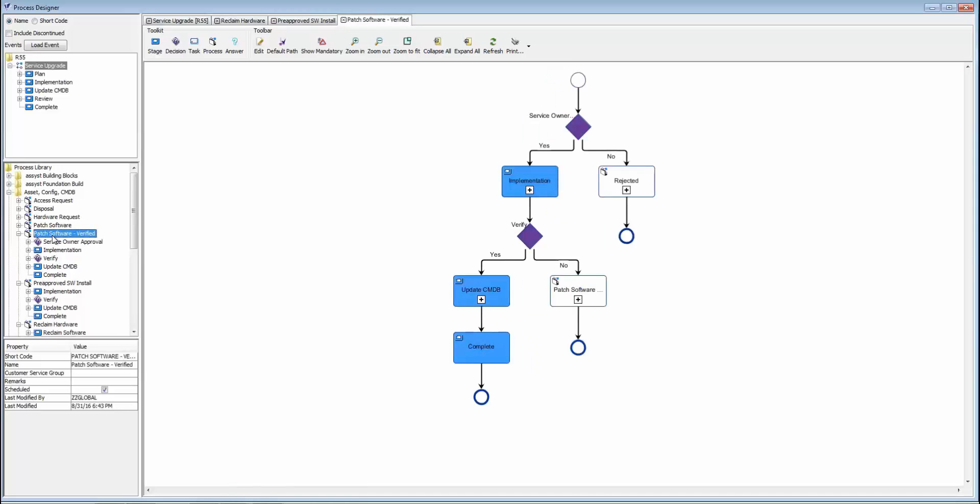You can have different change workflows and get as granular as you'd like, and also leverage our dynamic tasking ability so you really can model any type of workflow well beyond the typical standard and emergency type changes.